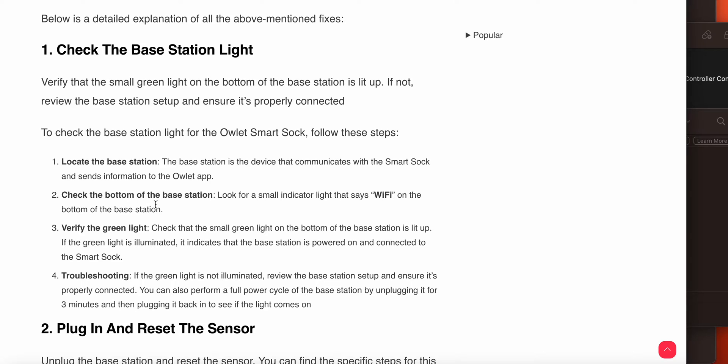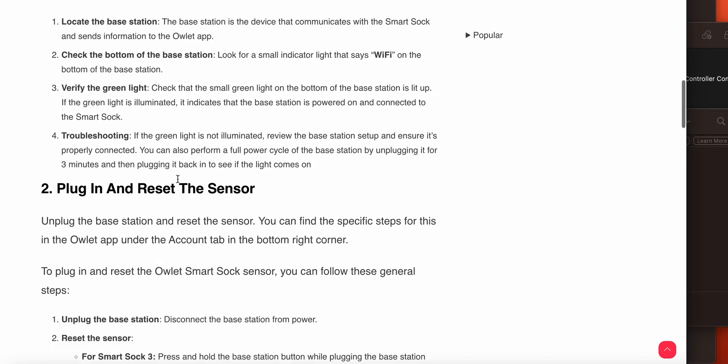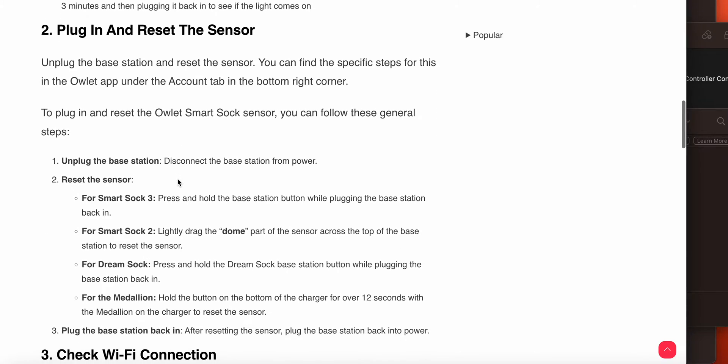The second step is plug in and reset the sensor. Unplug the base station and reset the sensor. You can find the specific steps in the Owlet app, or you can follow these general steps.